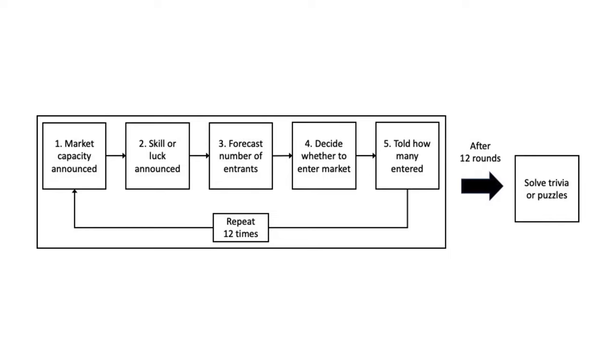An interesting element to this experiment was that for some of the markets, the participants were recruited by being asked if they would like to volunteer for an experiment in which performance would depend on their performance on sports or current event trivia questions. Hence, the pool in these markets would be stronger than typical.